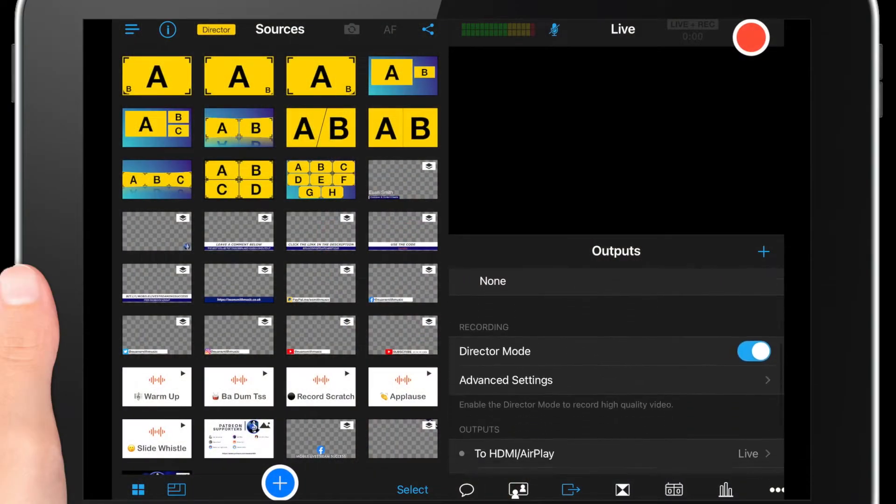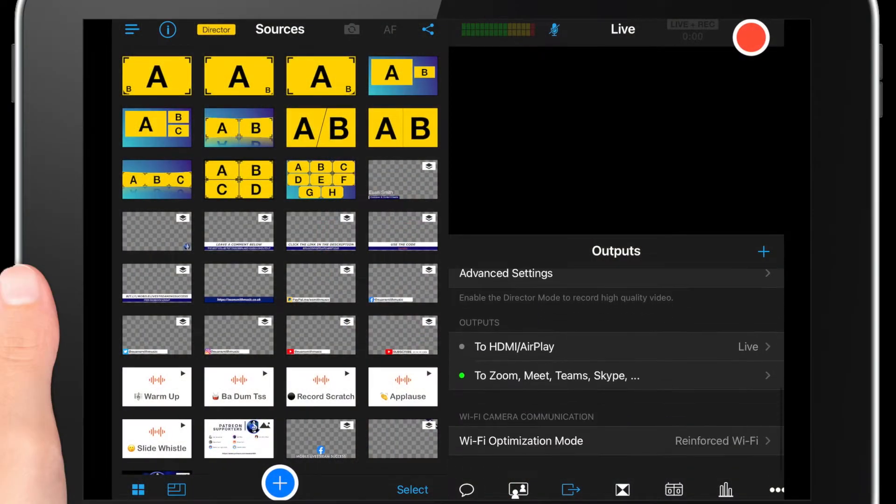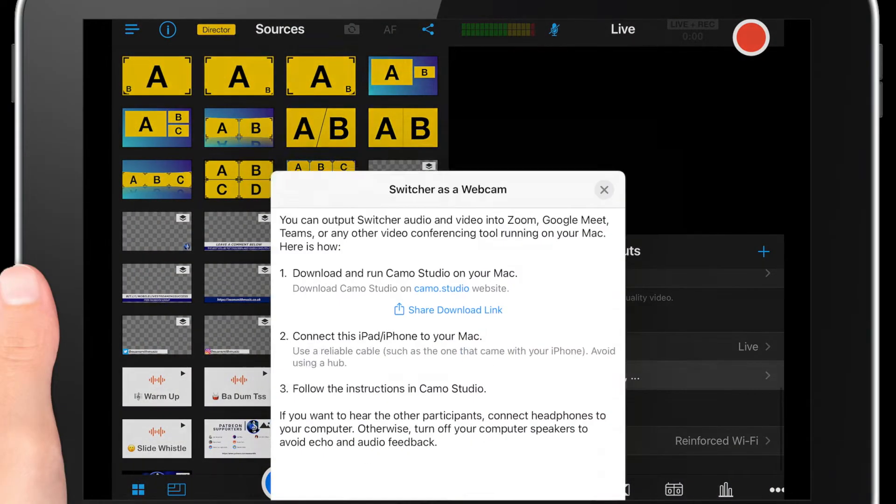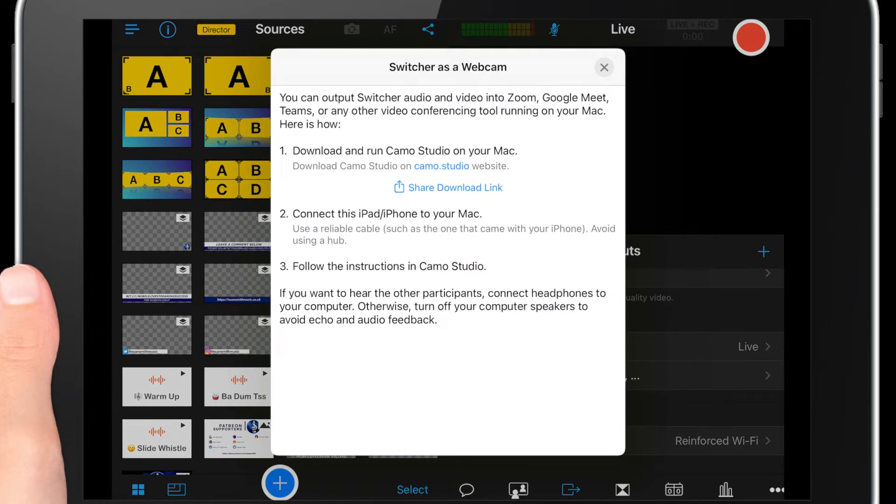In your Switcher Studio app, scroll down in the Outputs tab to look for Zoom. You'll get a screen like this which will then direct you over to a website.